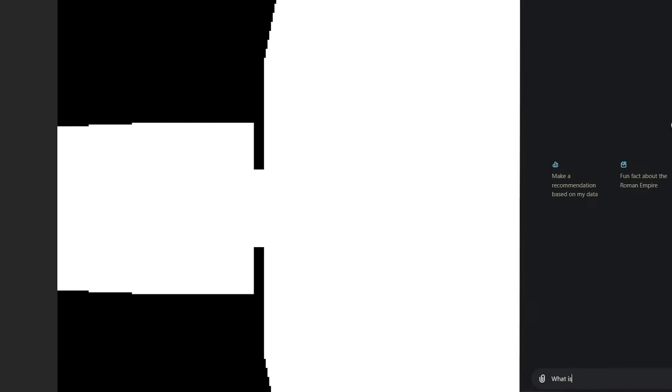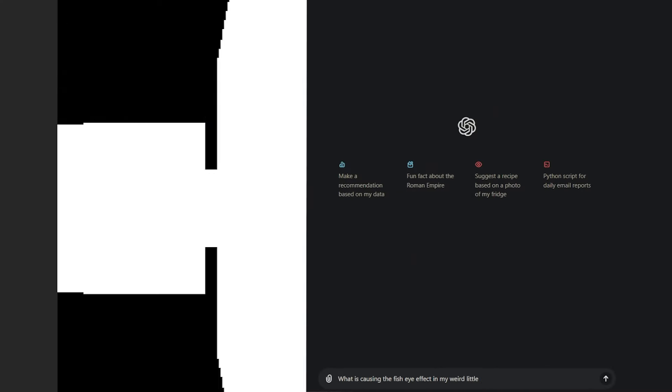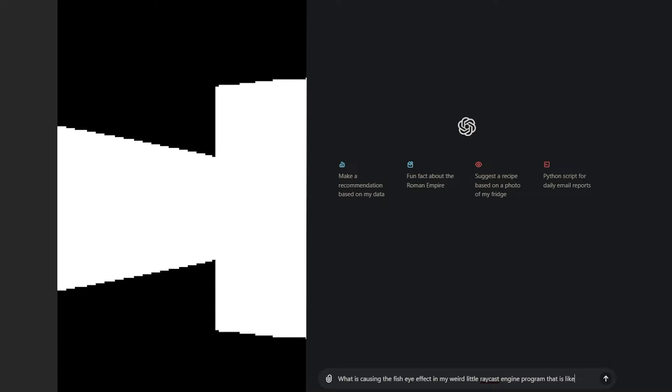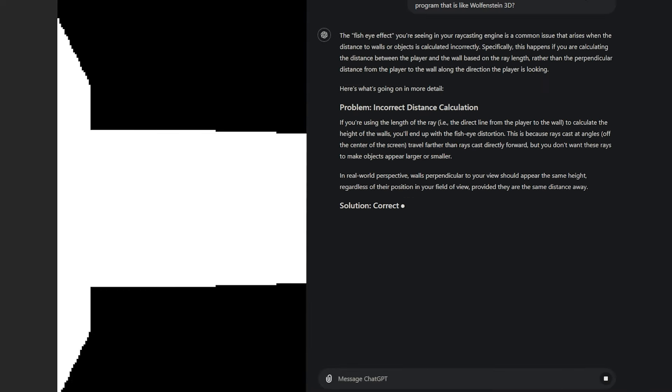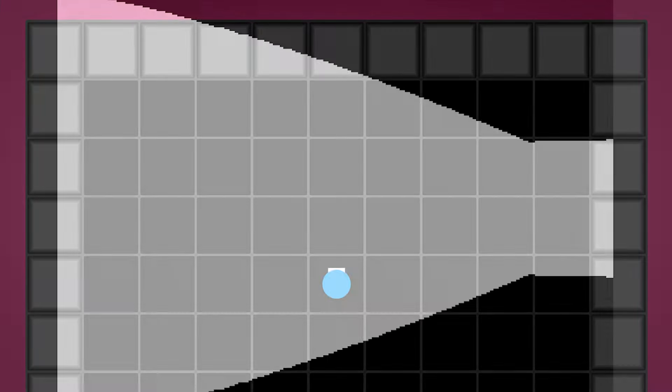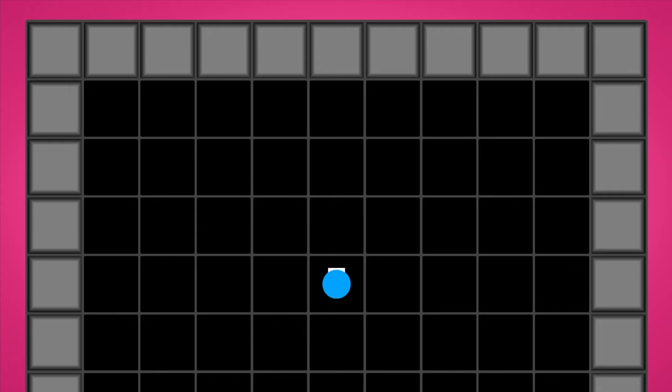First this fisheye effect which is caused by the difference between the actual 3D distance to the wall and the distance projected onto the player's viewplane.